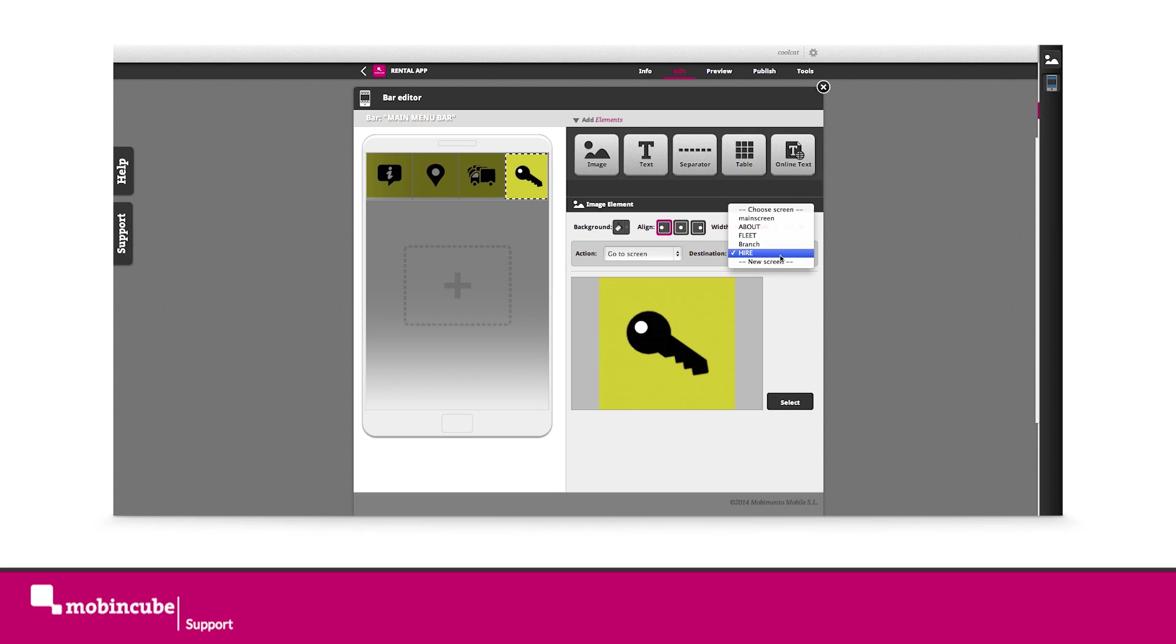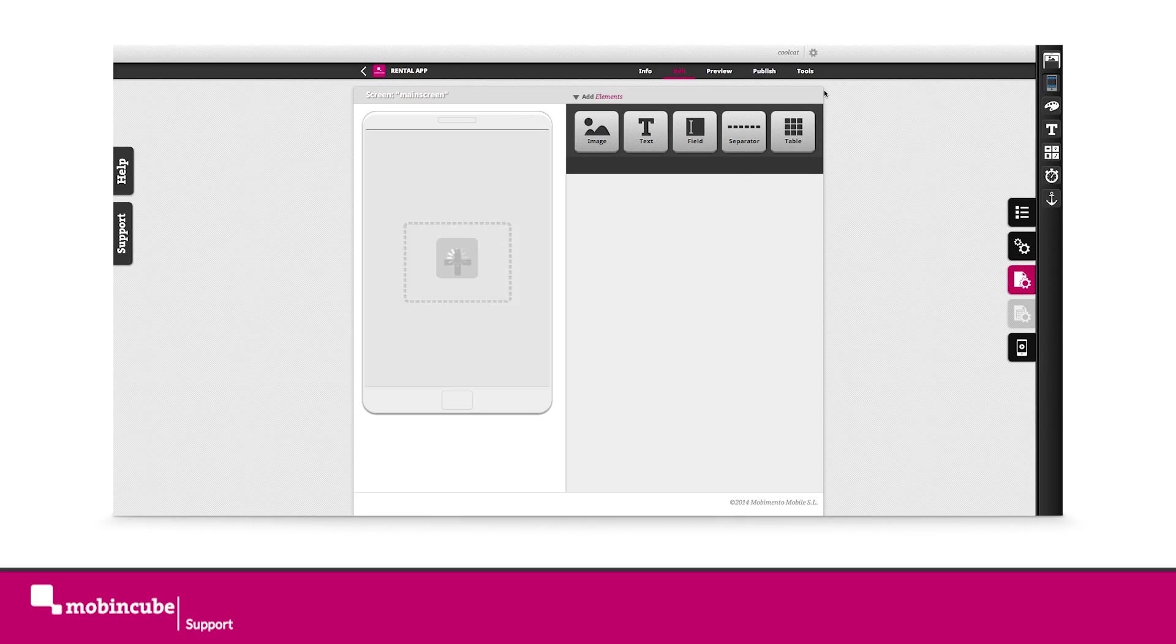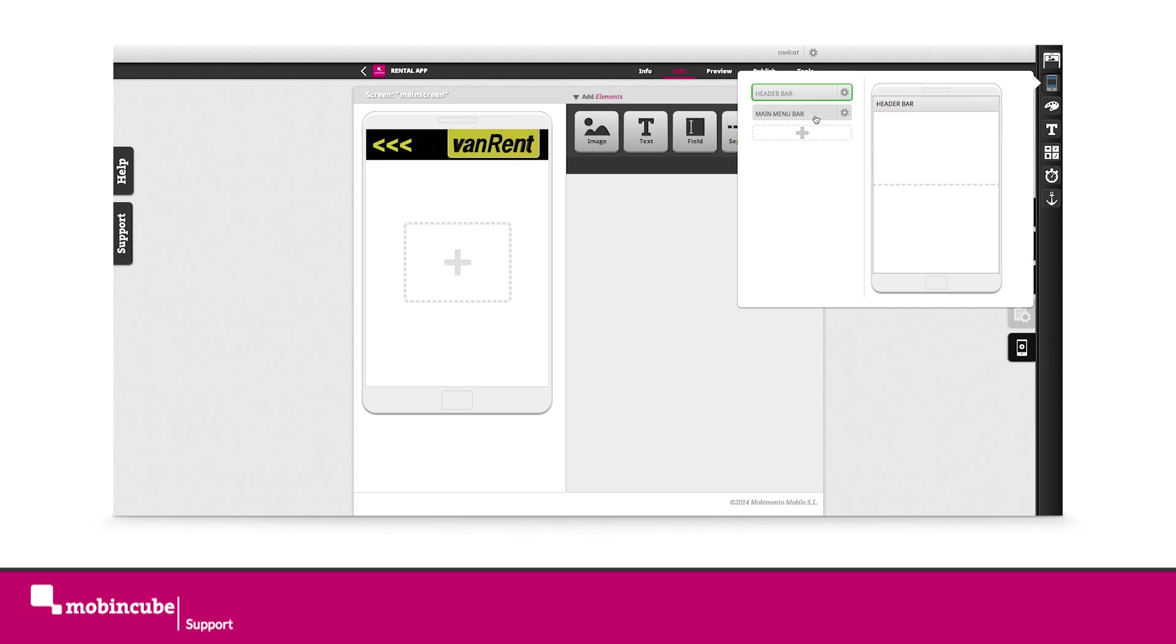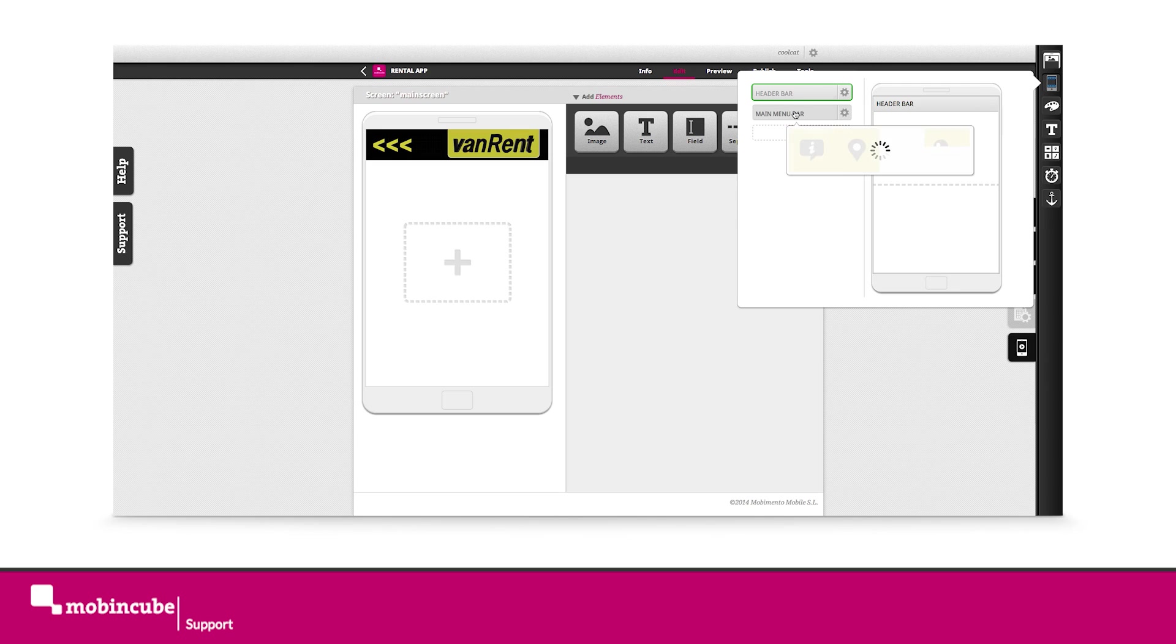Once we have linked all the buttons, we close the addition mode of the menu bar and drag this new bar to the lower section.